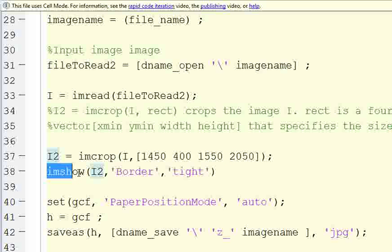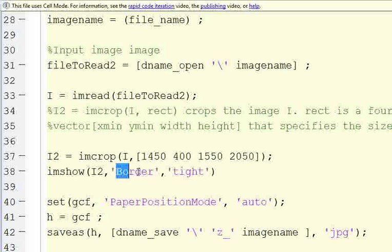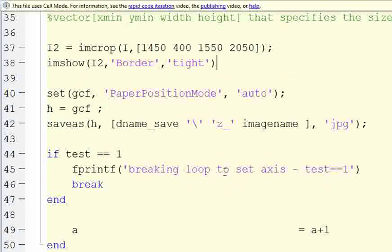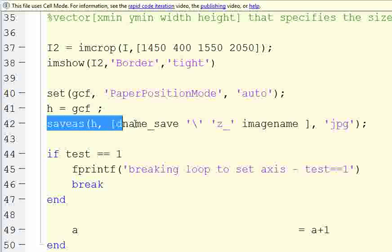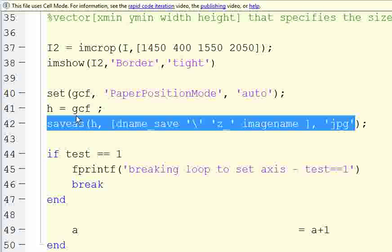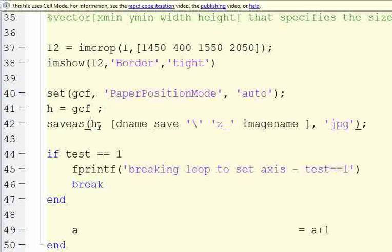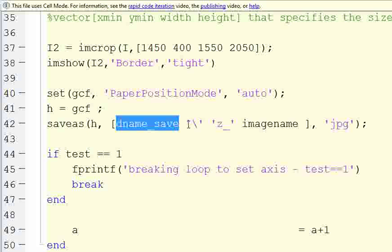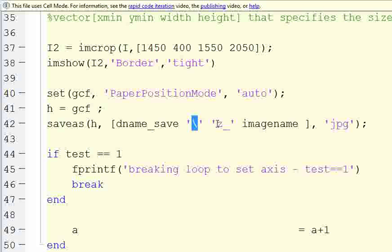And then we're going to show the image, this i2 that we've cropped, keep the border tight so we don't have a lot of boundary around it. We're going to get the current frame, and then save the current frame as a jpeg. We'll define h as get the current figure, and then save as the current figure, and then on our directory, backslash z underscore image name. So whatever the image name was that was in the directory you're opening, it's going to go z underscore image name dot jpg.